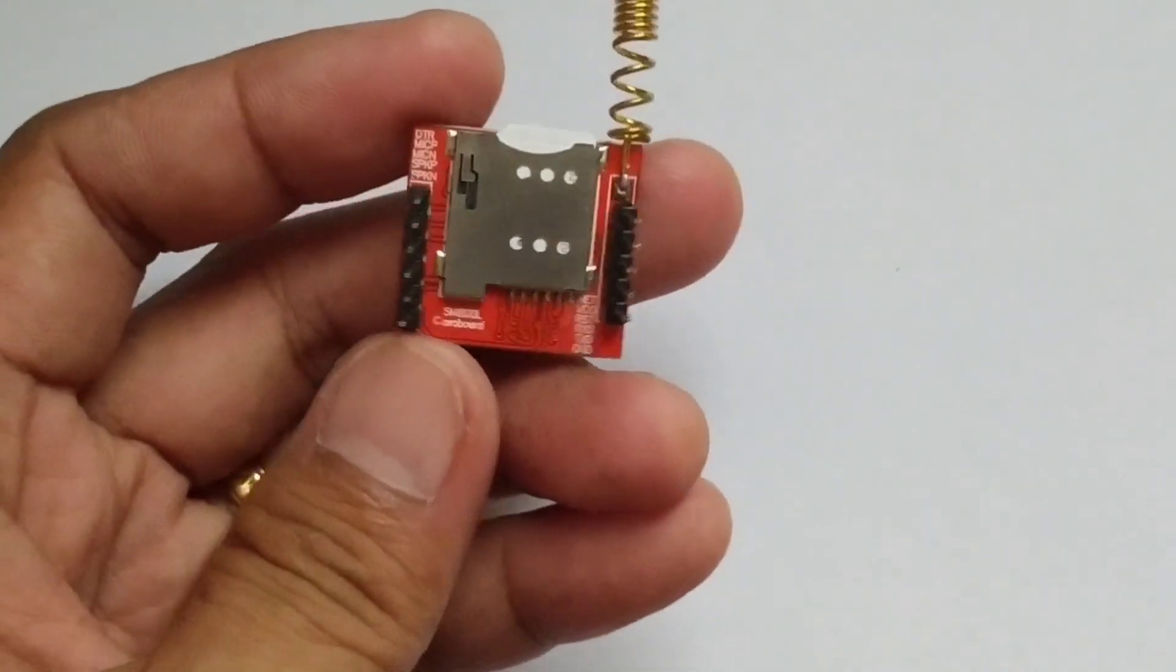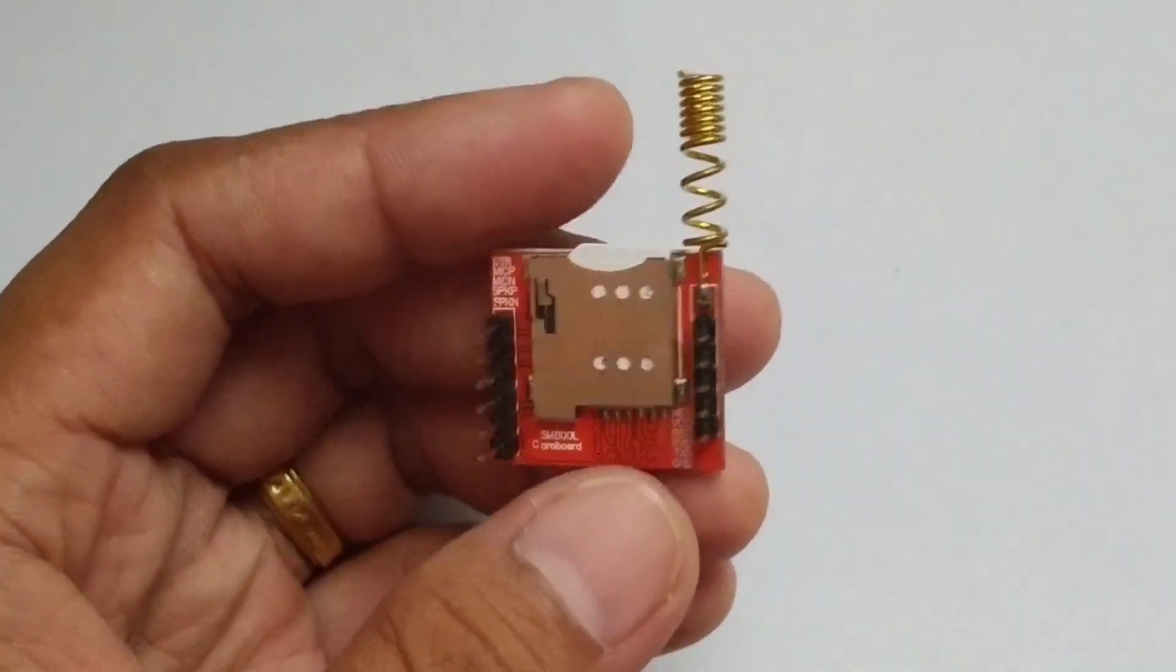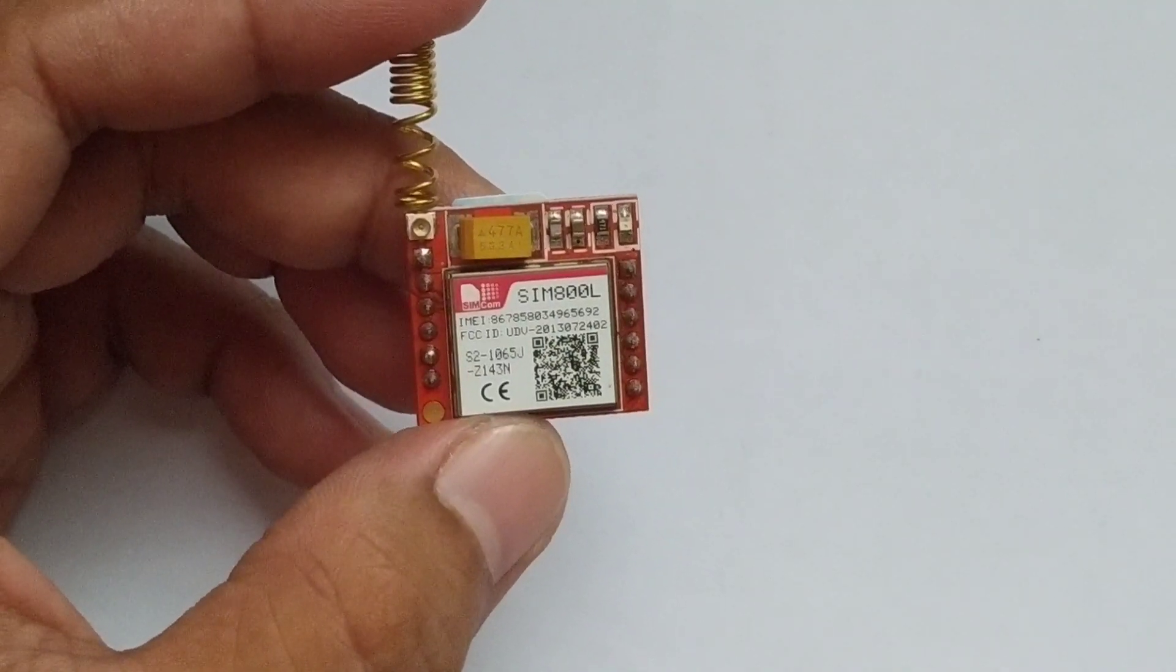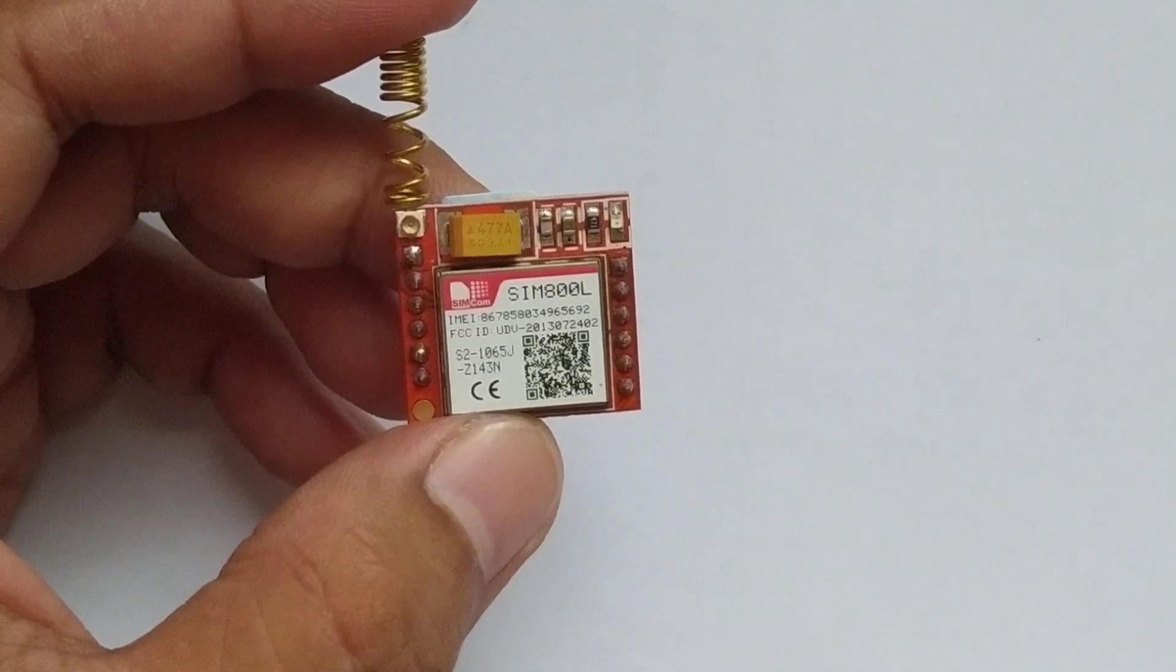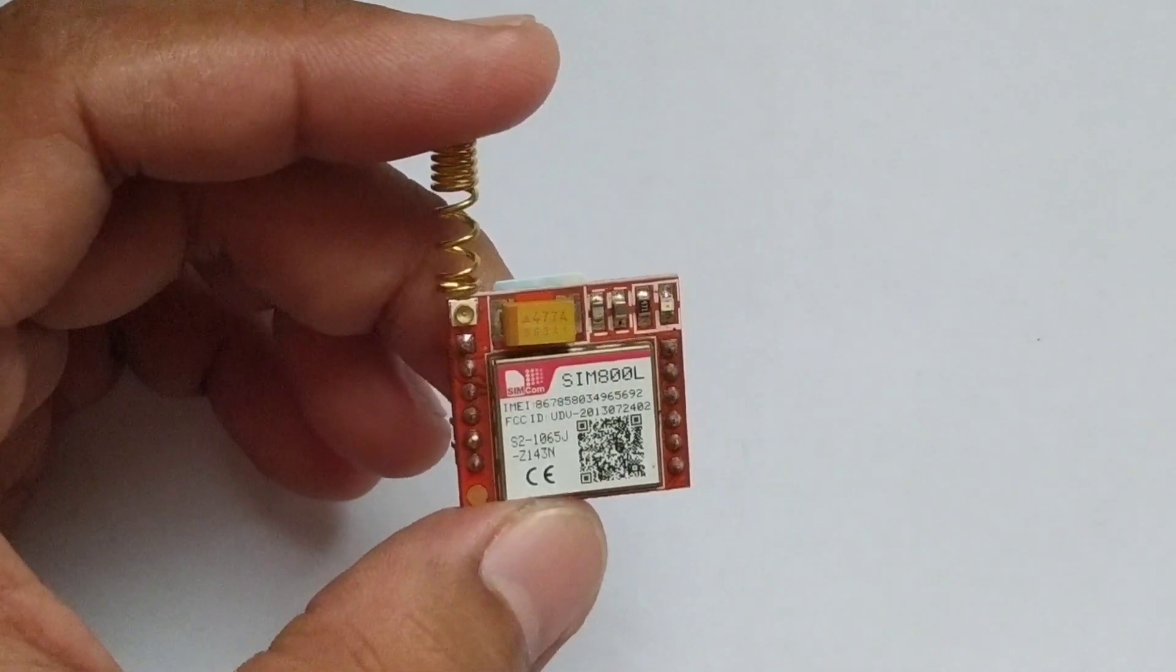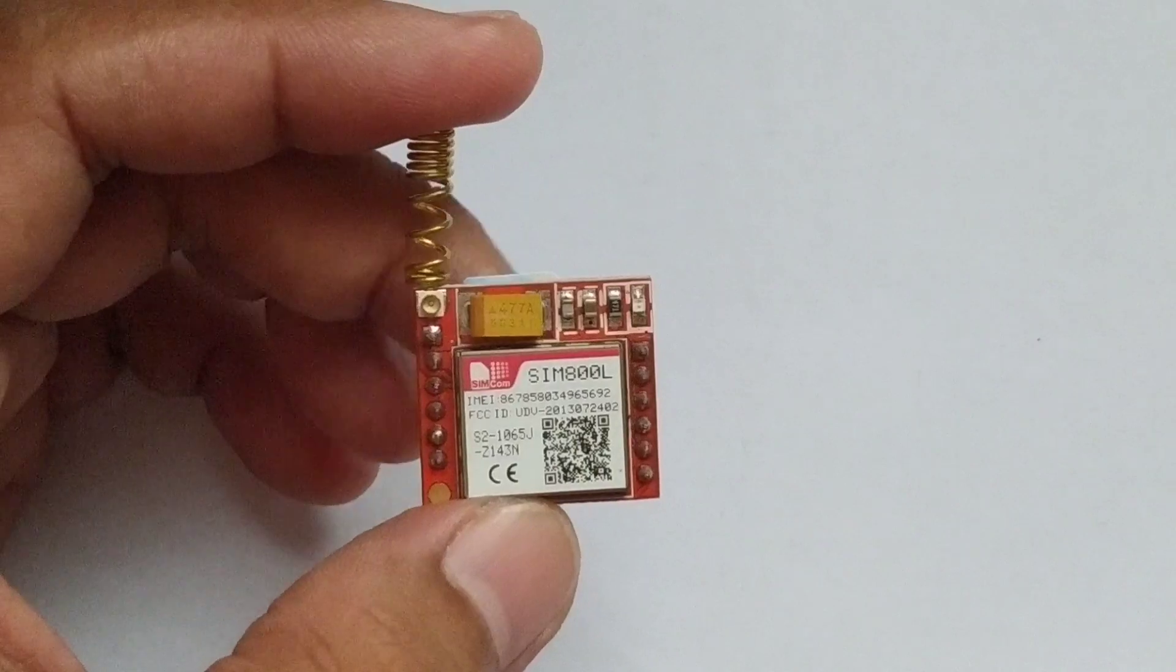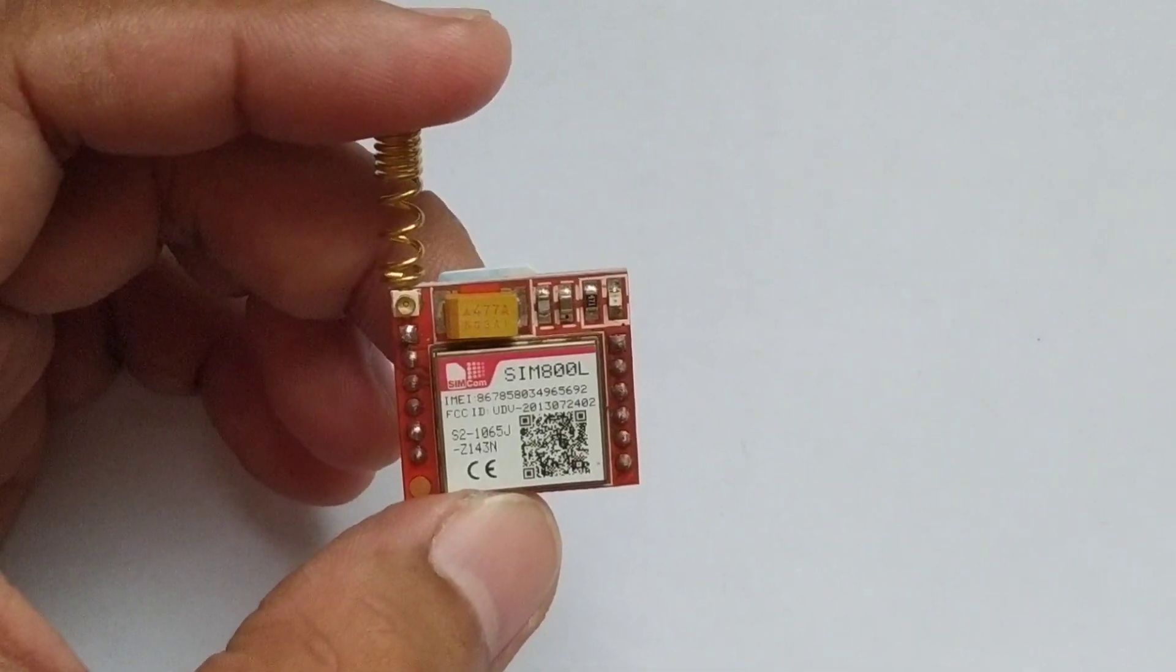GSM Module is a great additional feature to your next projects. There are actually a lot of GSM modules available in the market, but I personally recommend and prefer the SIM800L due to its size and simplicity.